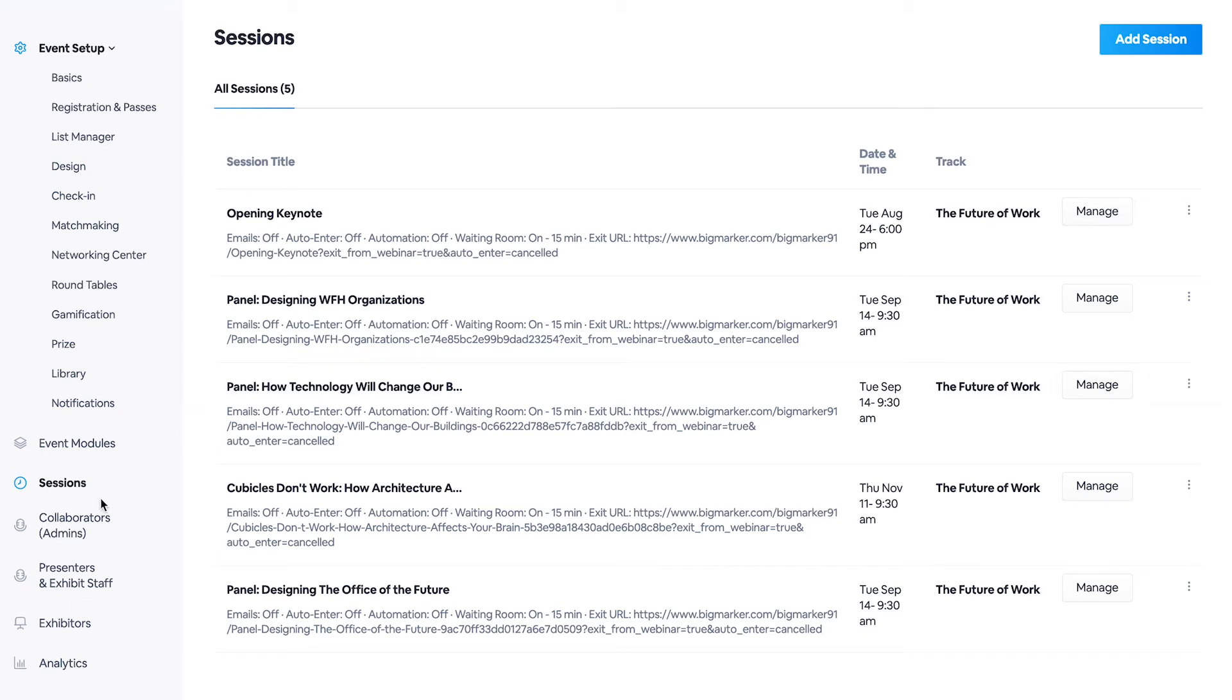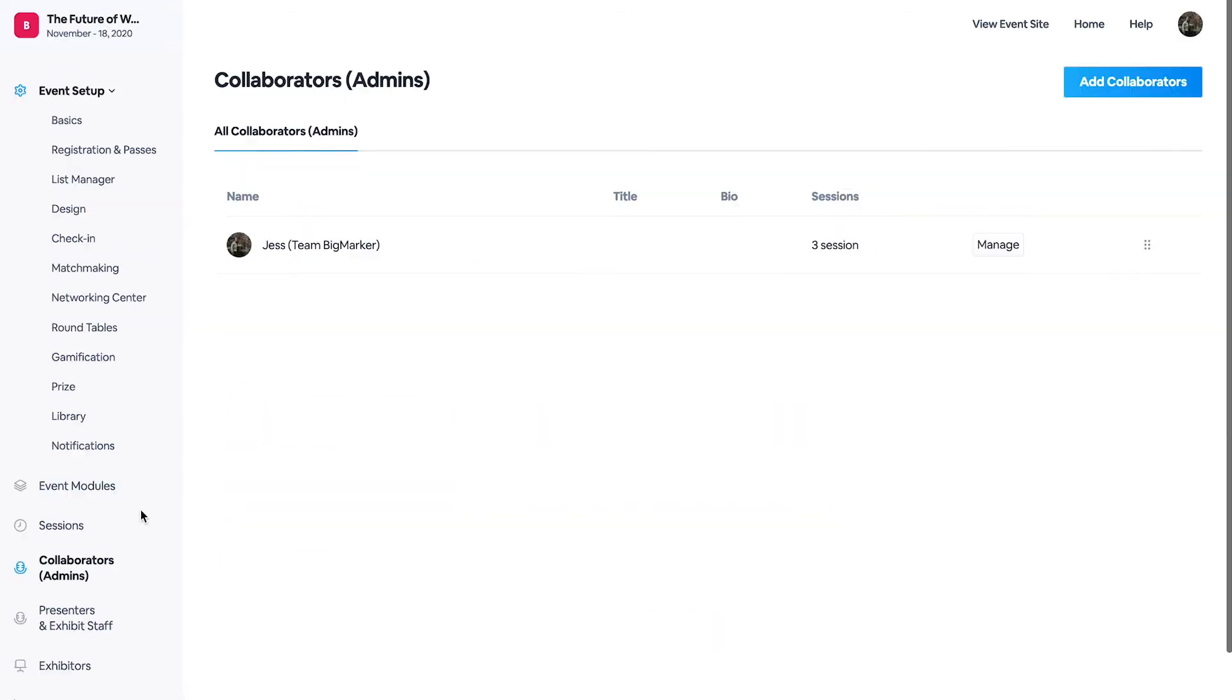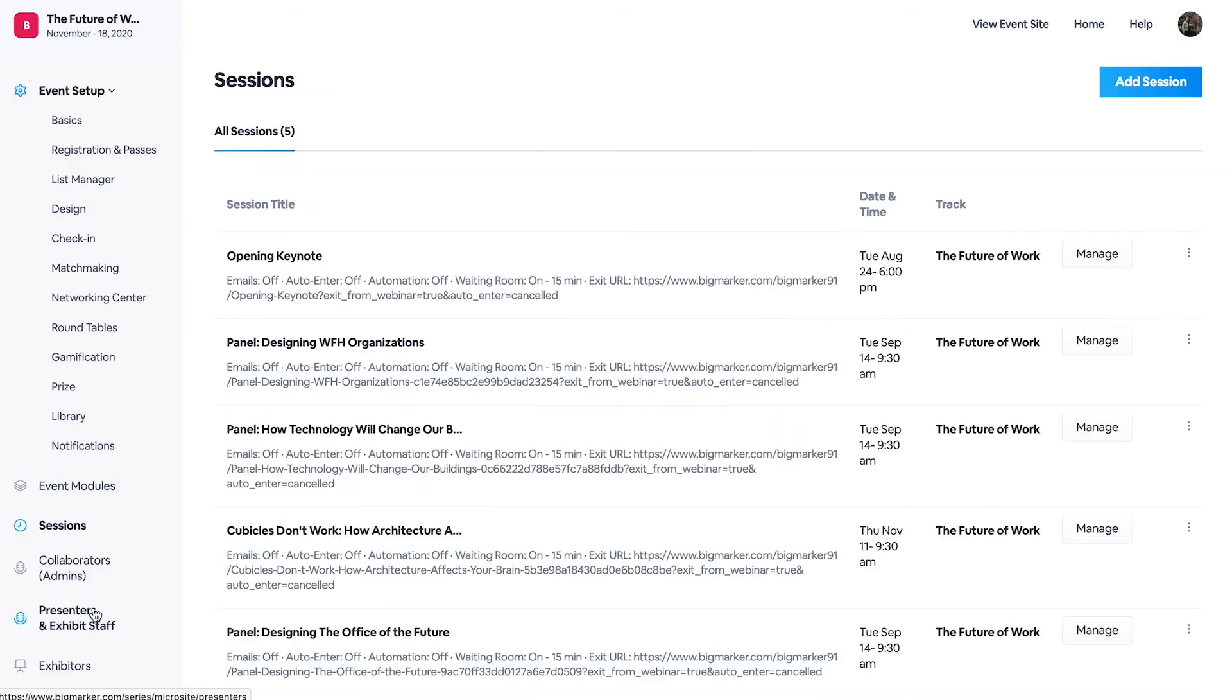Moving on from your sessions onto your collaborators and your presenters and exhibit staff. As you saw from our event setup process, you have the option to invite collaborators.